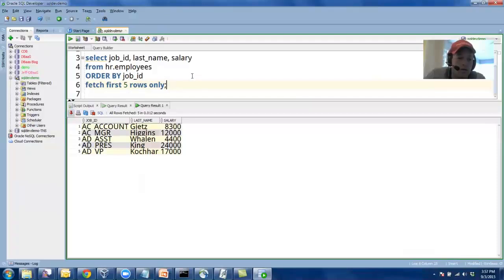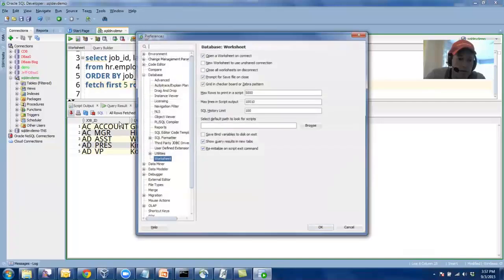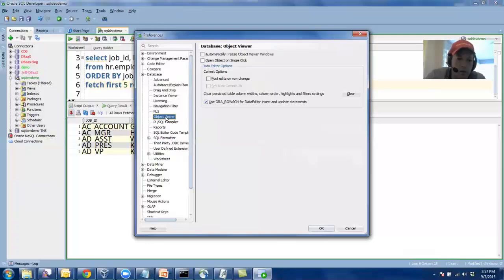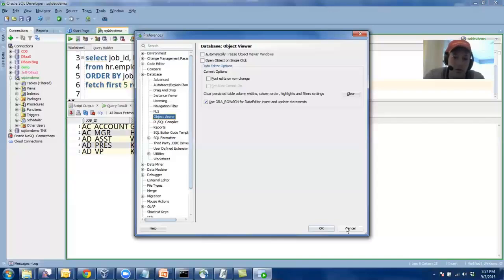The other thing I always turn off is opening objects on a single click. So as you're clicking around in the tree on things, maybe you want to drag an object into the worksheet. If you have open object on single click on, it'll open it, which I don't want that to happen. I only want it to open when I tell it to open with a double click.